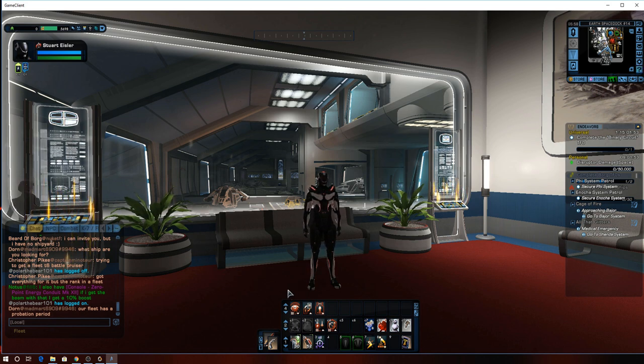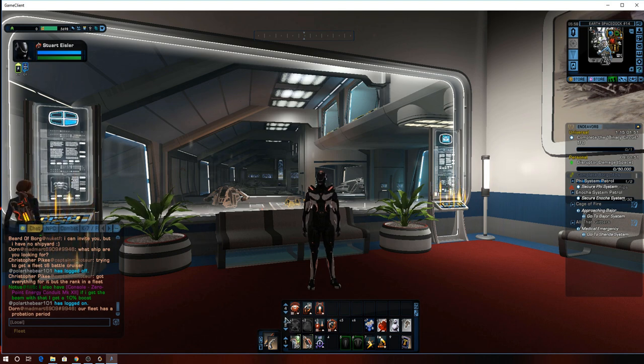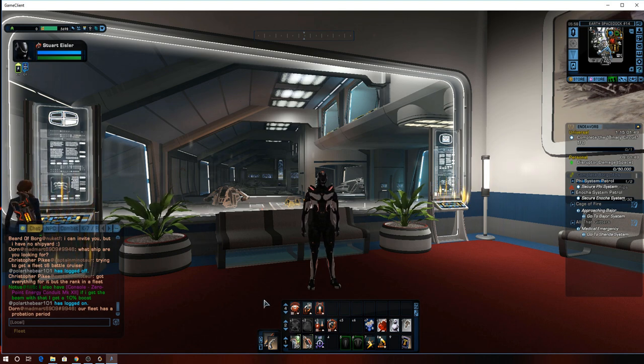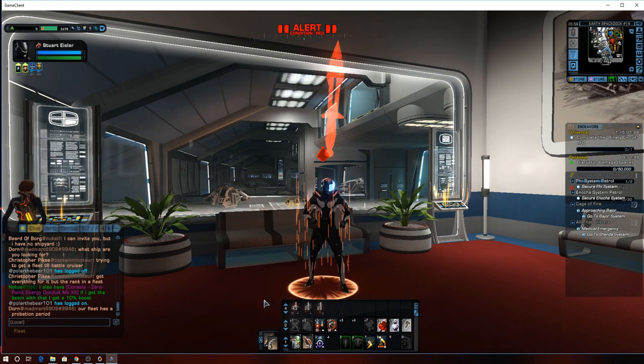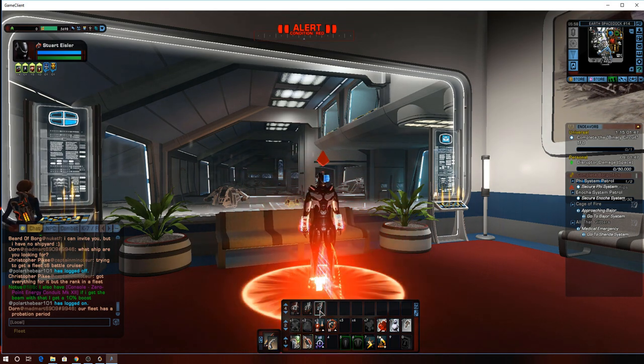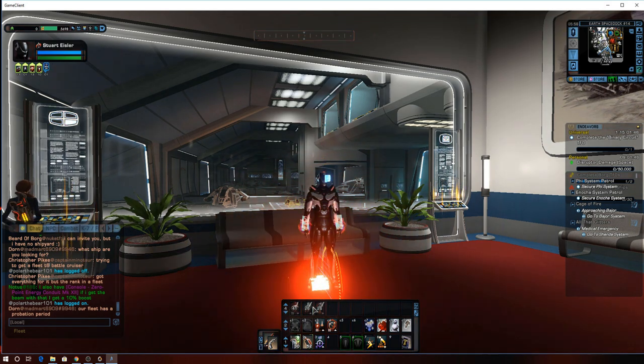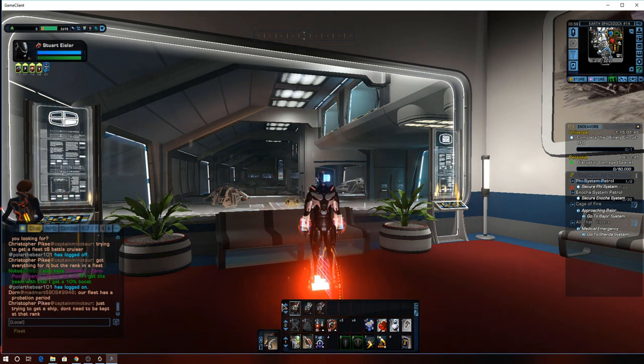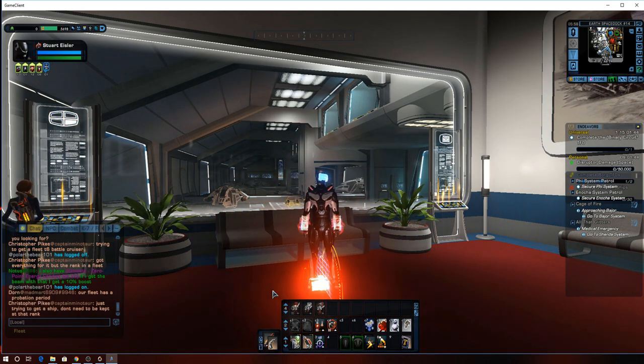So anyways, before I get too far off track there, again, ground, I'm just tapping, and these are the abilities I'm activating, you can put anything you want up there.